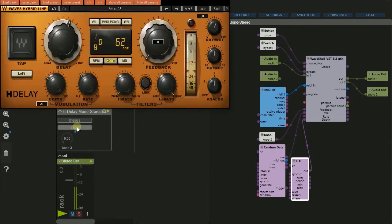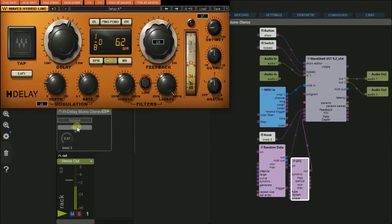Don't worry when the plugin doesn't react at this moment. The remote works properly as soon as the audio engine is turned on.